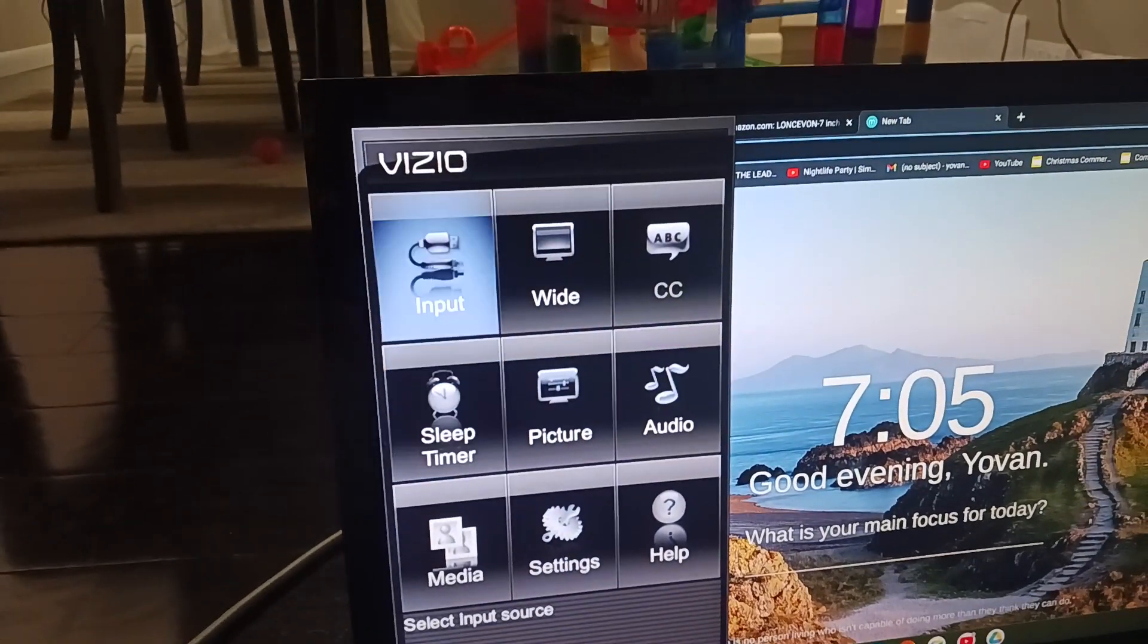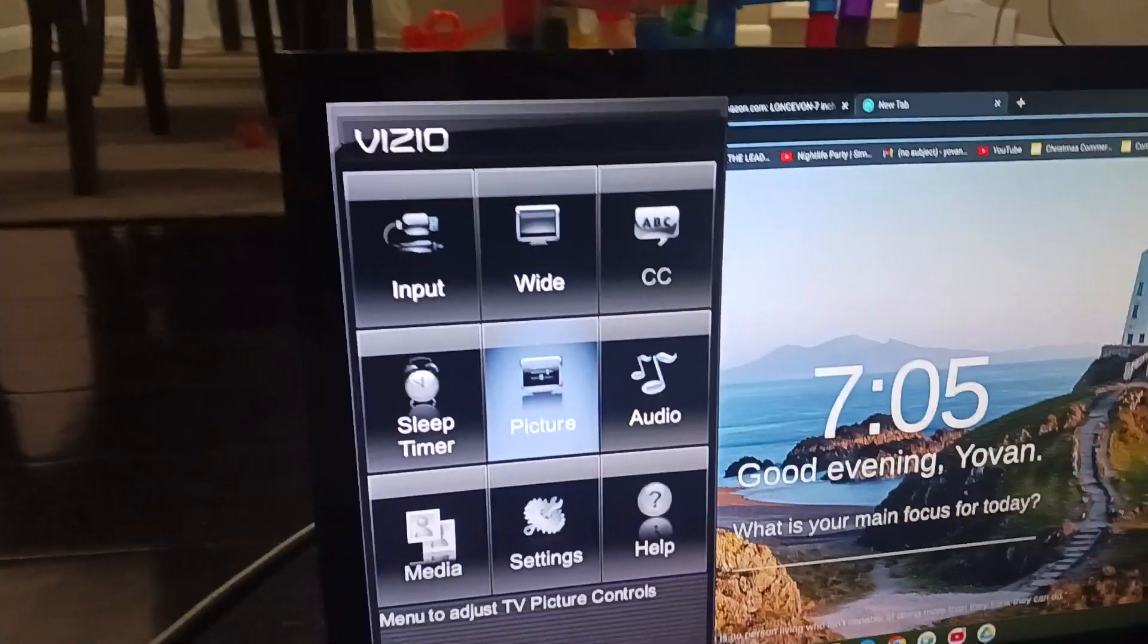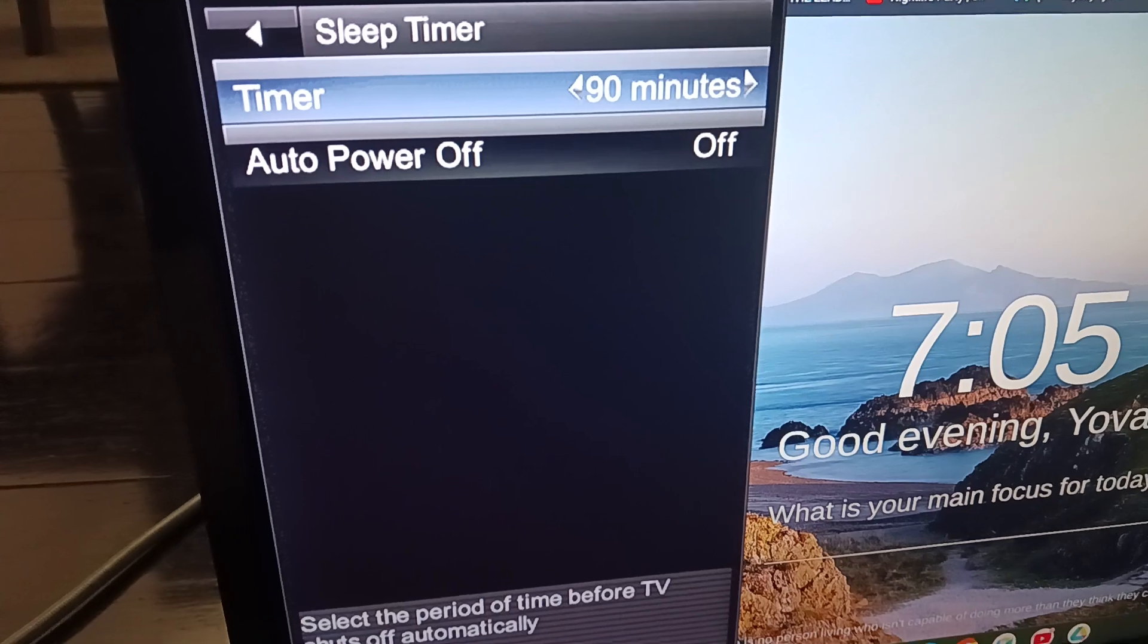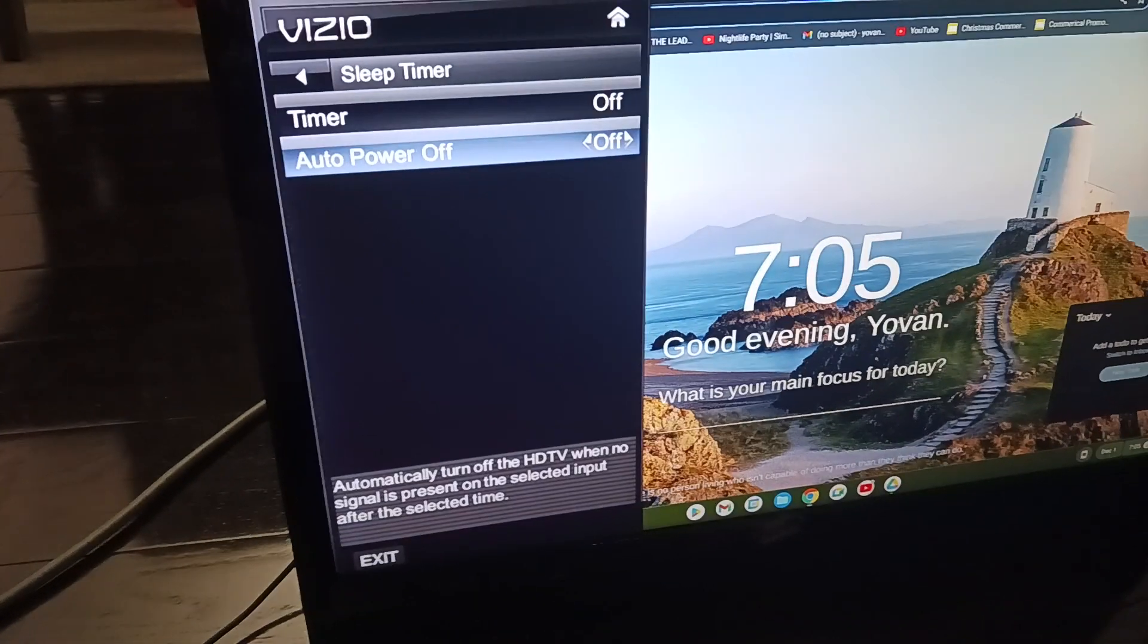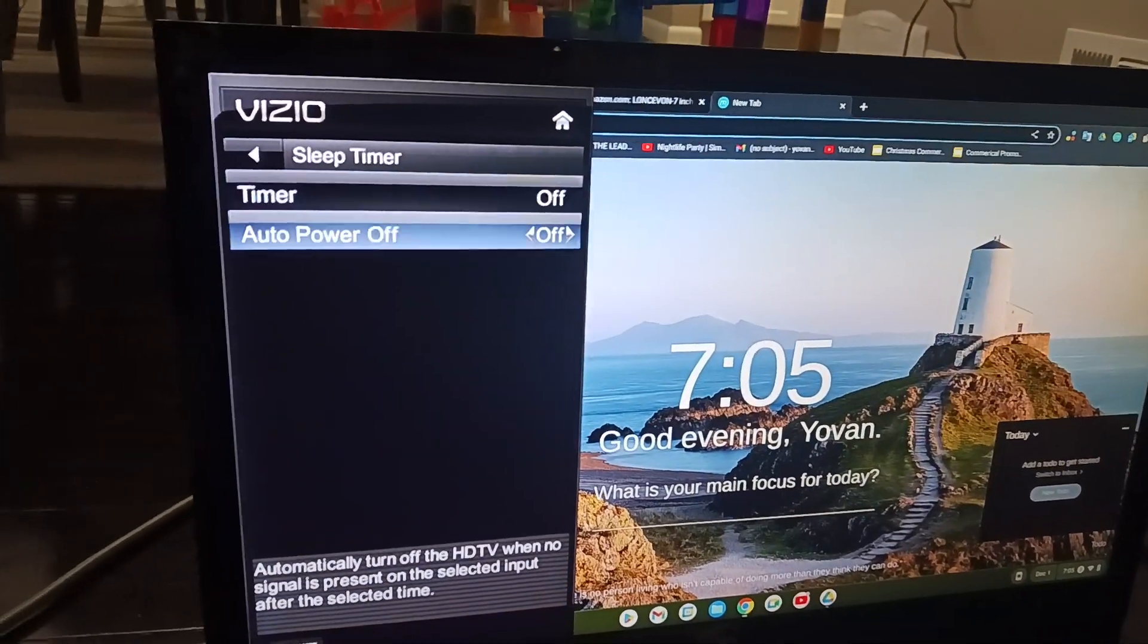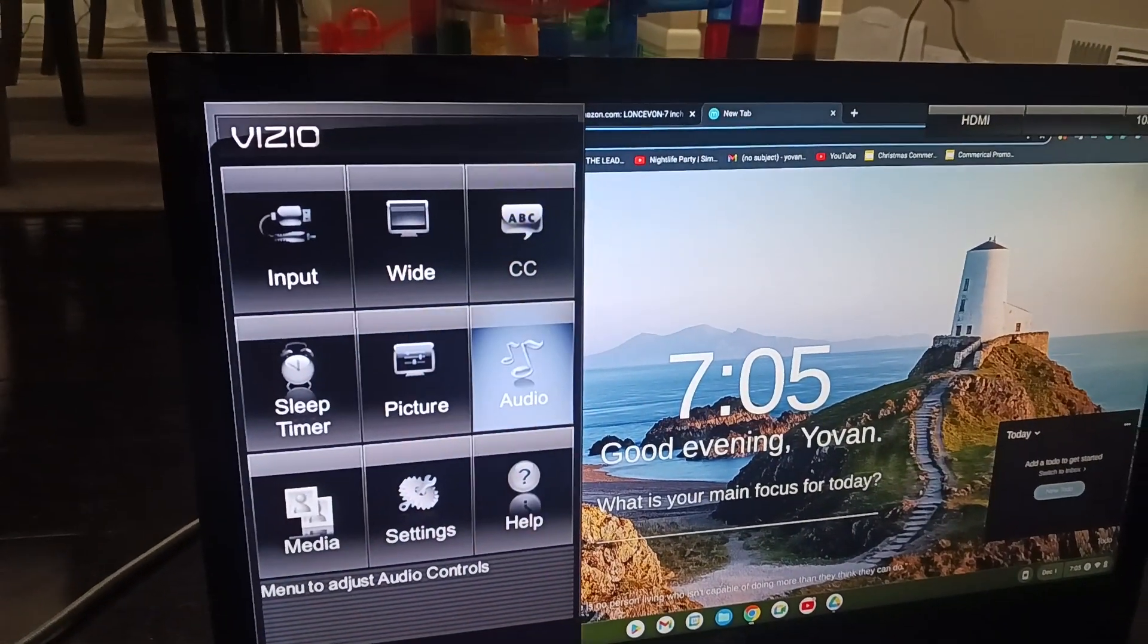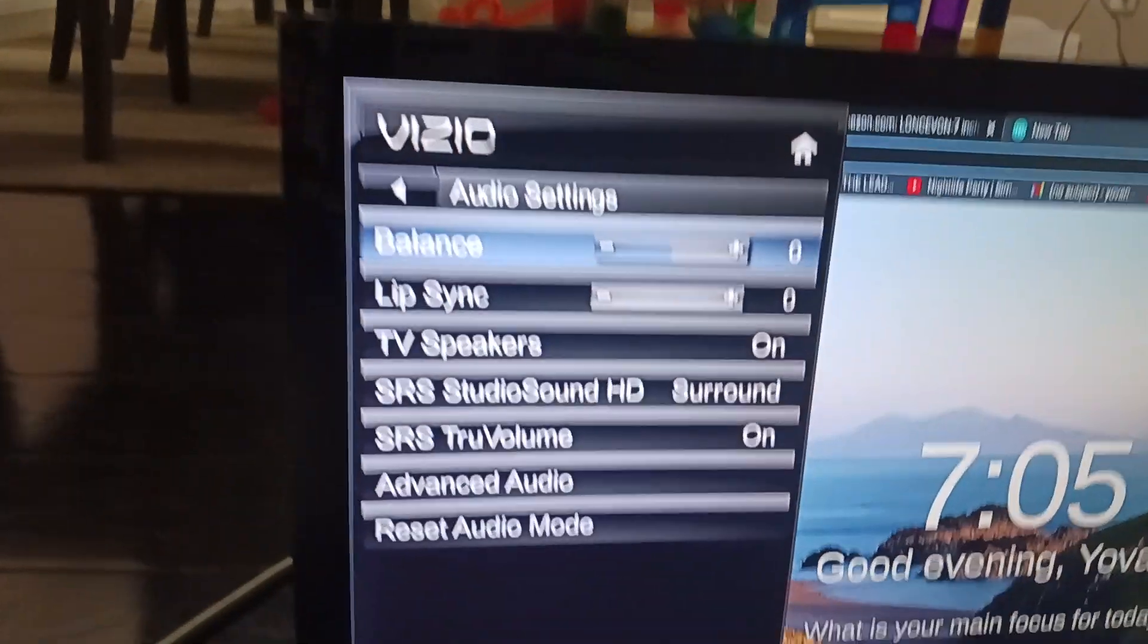Let's check the sleep timer. You can set it up to 30 minutes. Auto power off means it will turn off after 10 minutes if you're getting ready to sleep. The TV will automatically turn off.